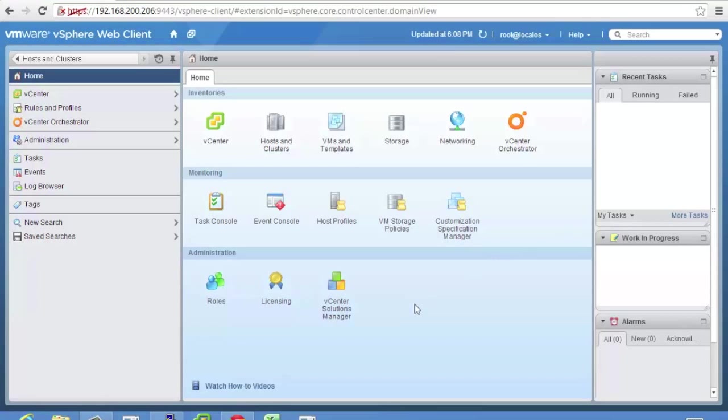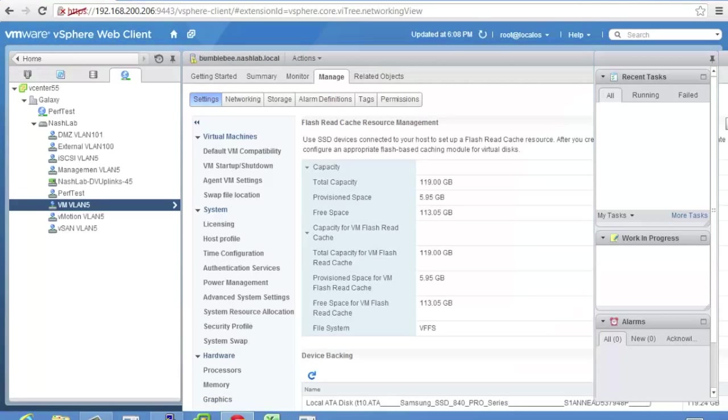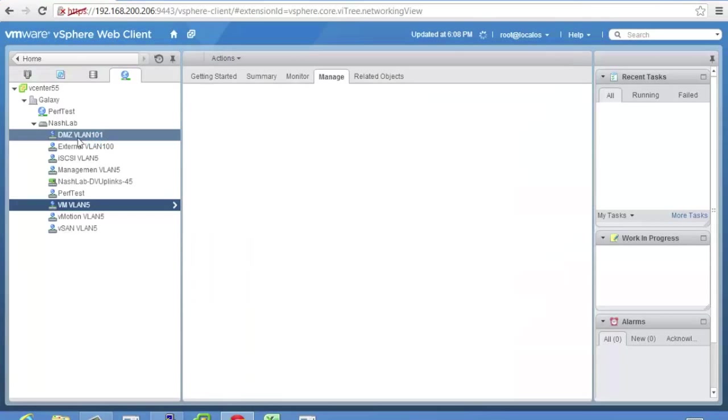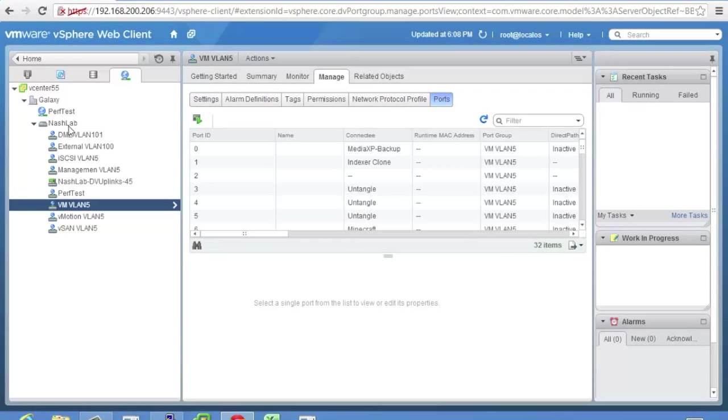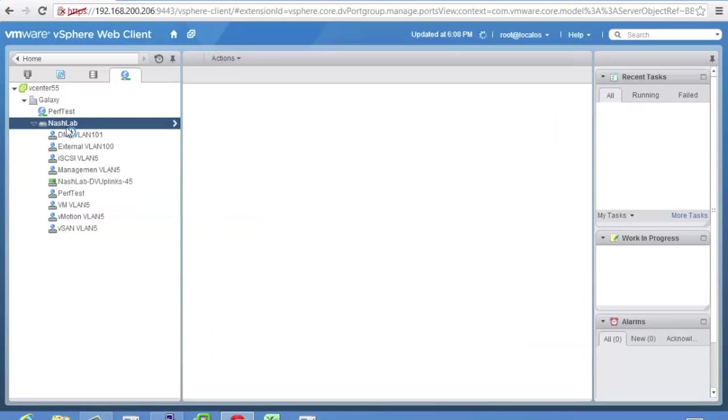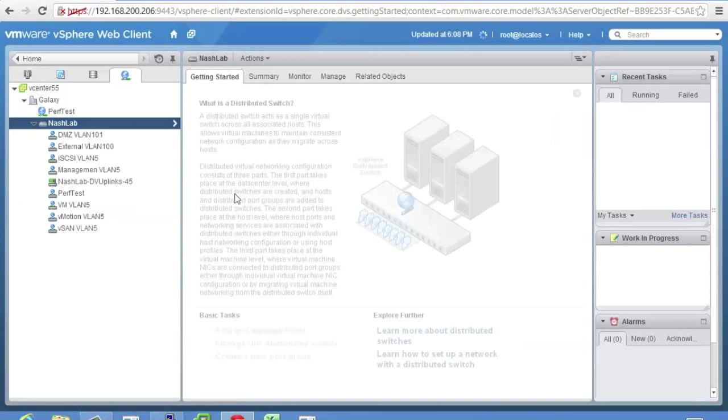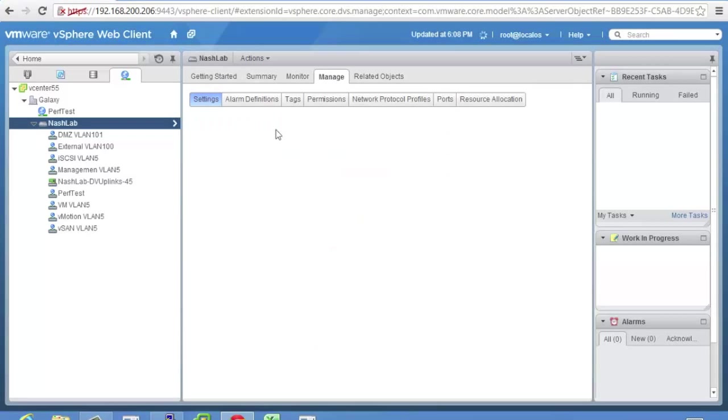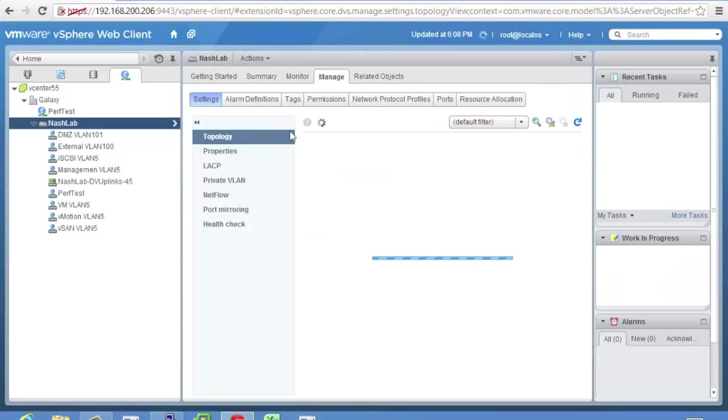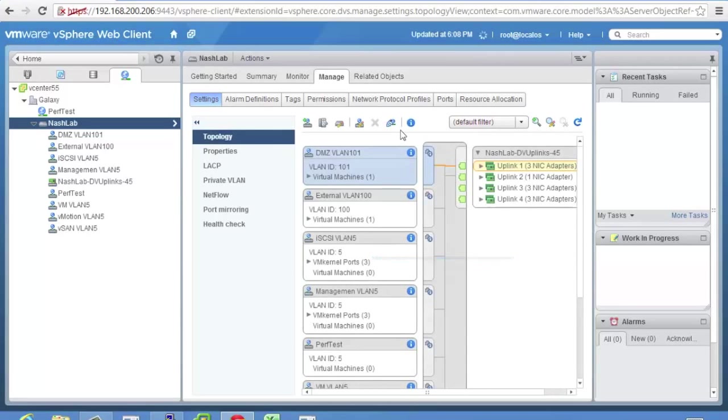So here again is the 5.5 web interface and again all the cool new stuff is in the web interface. You can't use the thick client. So we'll go to networking and here's my lab. I've got the Nashlab distributed switch already enabled and configured and most of your stuff is going to be in here.